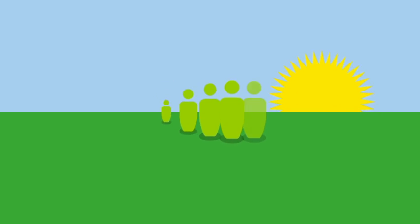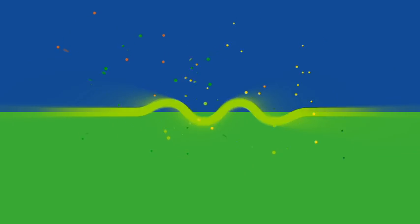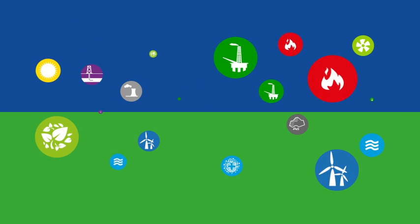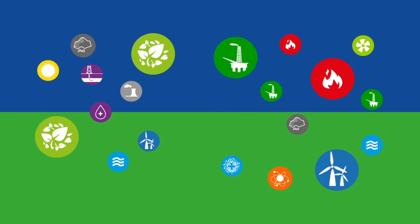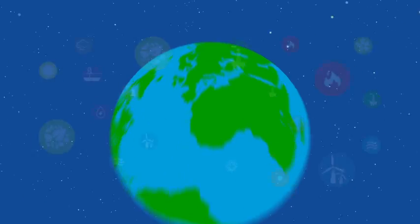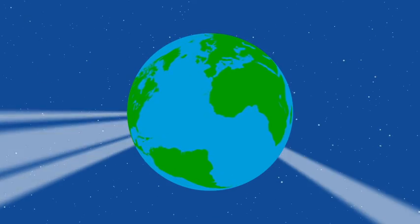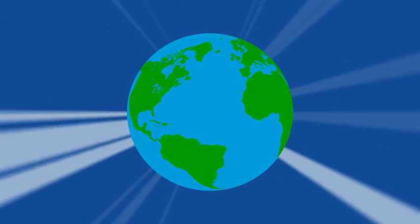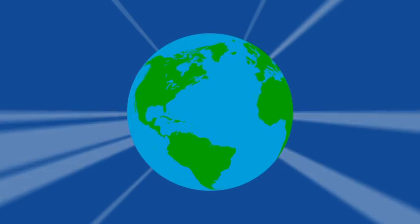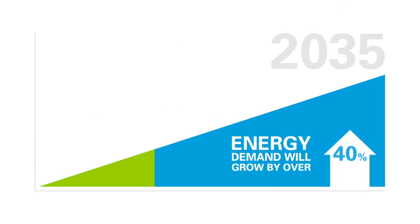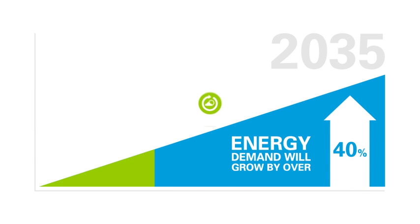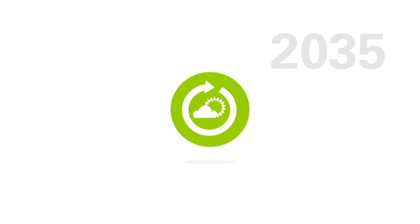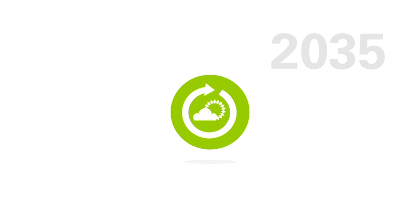Since the dawn of time, human ingenuity has transformed the way we produce and use energy. The world now stands at a critical point in its history. Energy demand continues to rise, but climate change concerns loom ever larger.